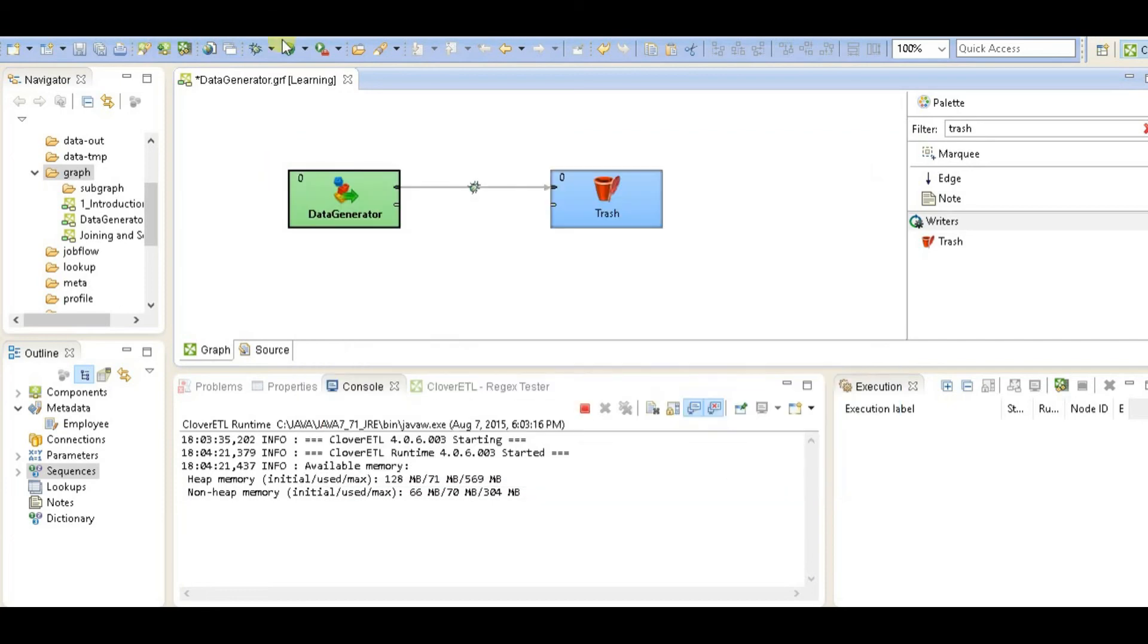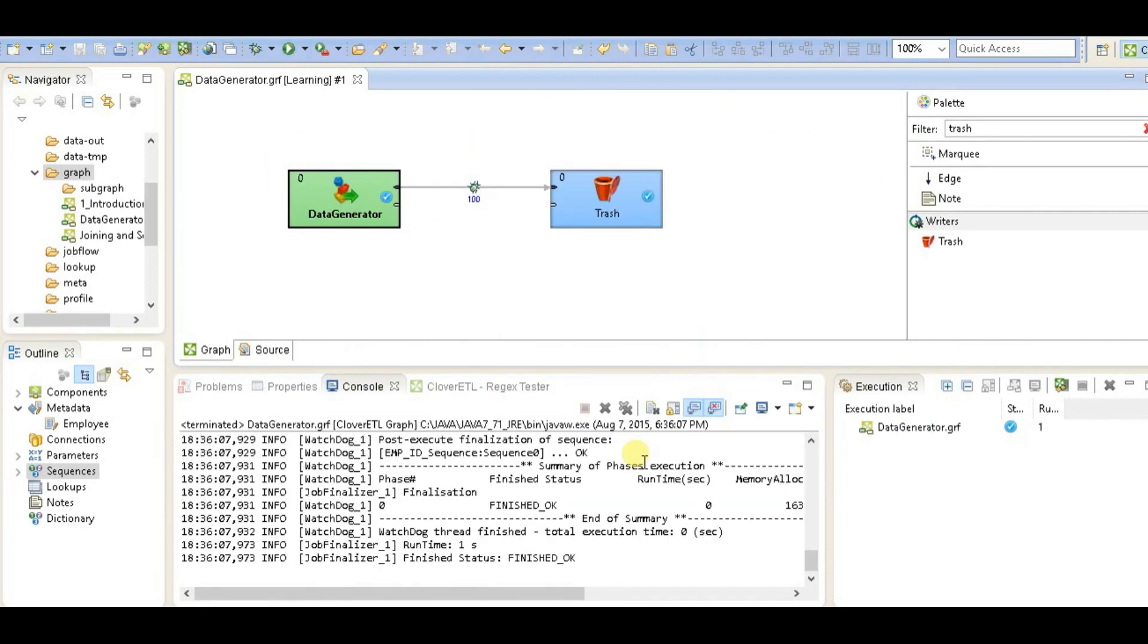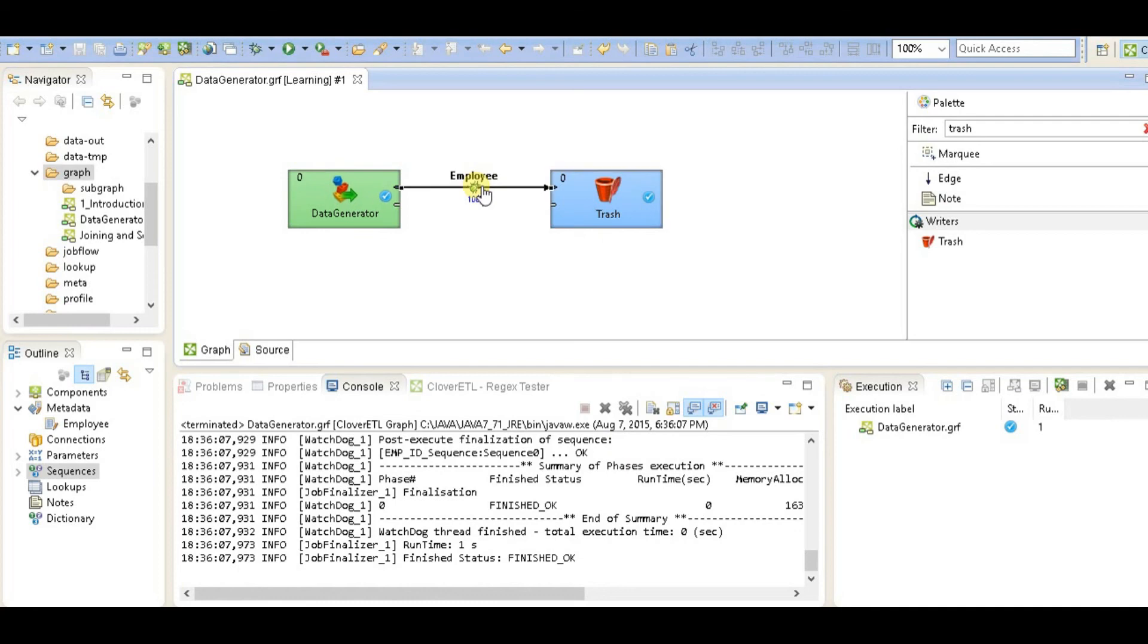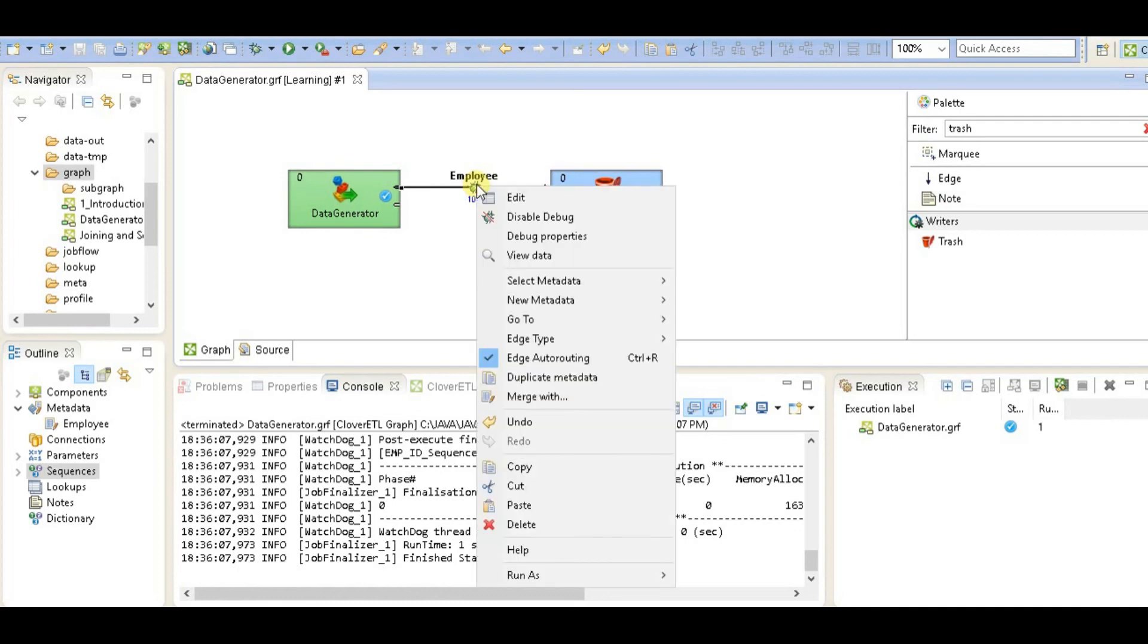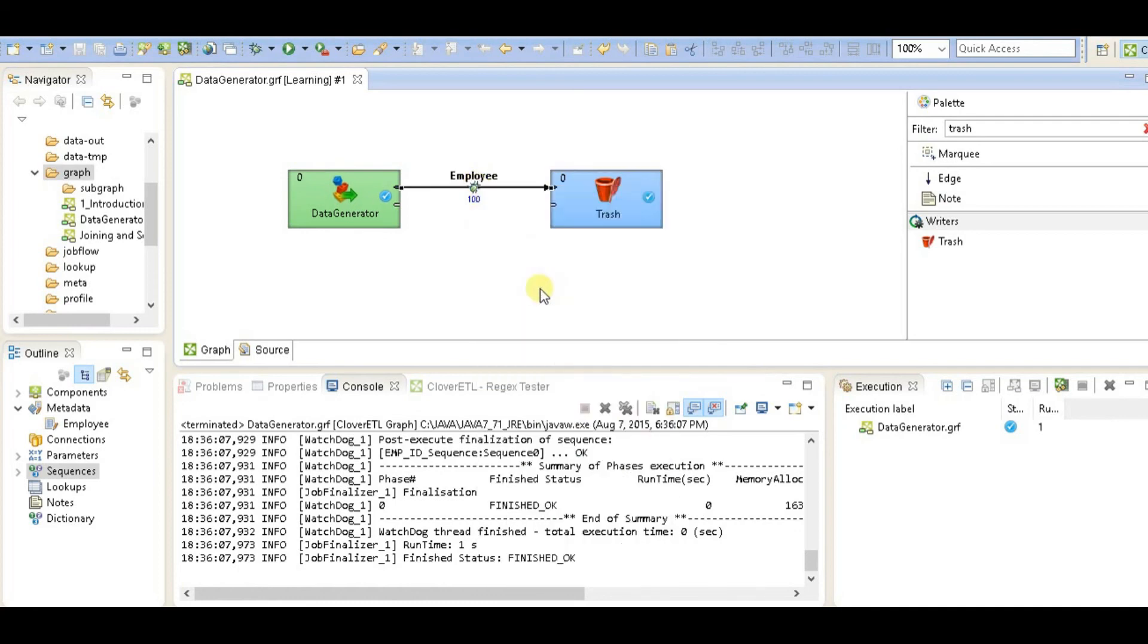Now run the job. You can see that 100 records have been passed from this connector or component to trash component. Right click debug and view data.